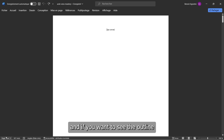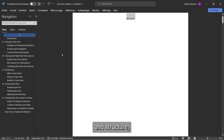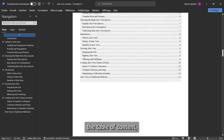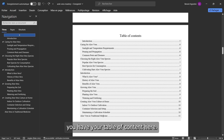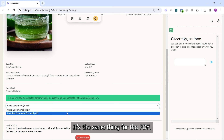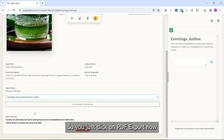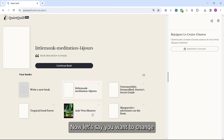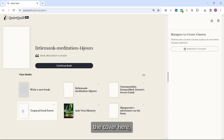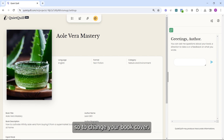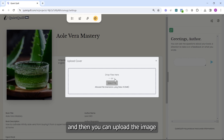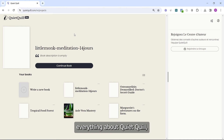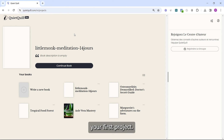Once downloaded, open the file — you can see the outline and structure by clicking here. For example, click on your introduction, and you have your table of contents available. The same process applies for PDF — click PDF and Export Now and your PDF will appear in the downloads folder. To change your book cover, click on the image and upload the image you want. Now that you know everything about QuietQuill, you are ready to start your first project.